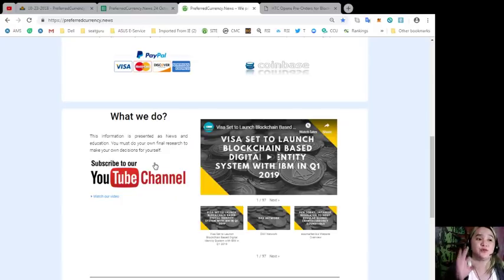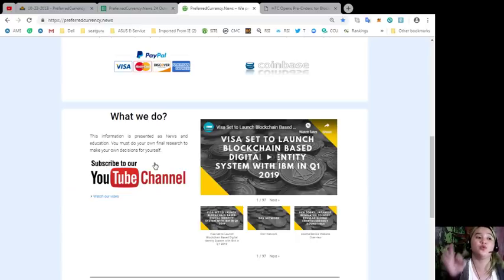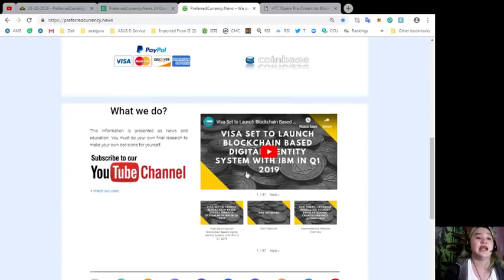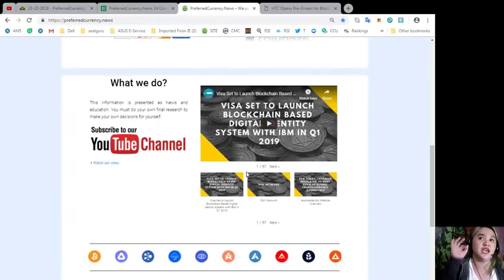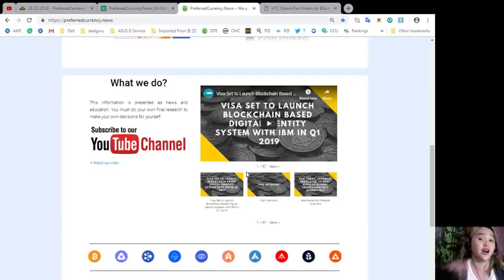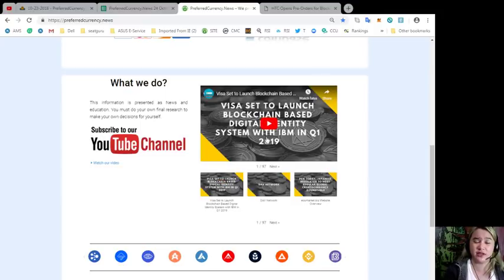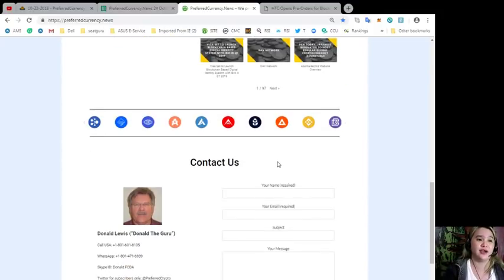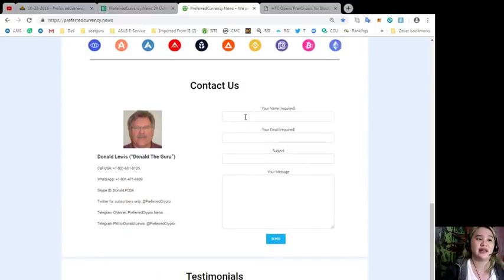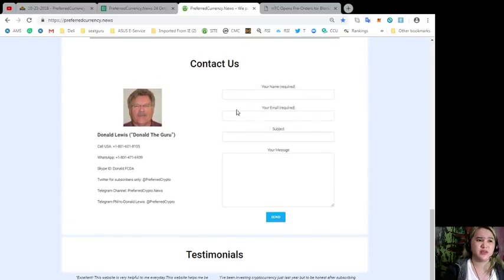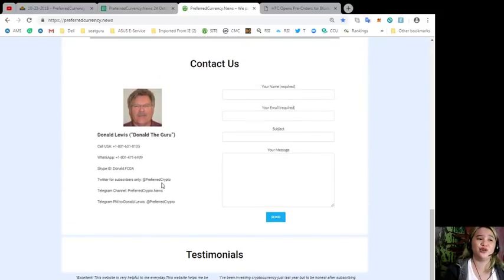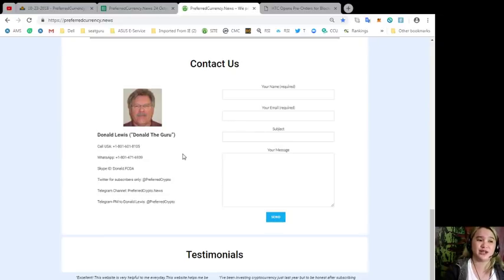What we do here is information is presented as news and education, so you must do your own final research to make your own decisions for yourself. If you like to check other videos, you can click one of these videos that are available here and it will take you to the right path.